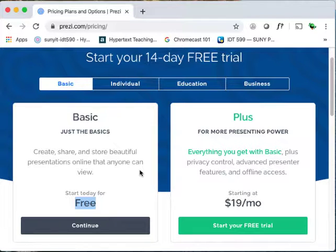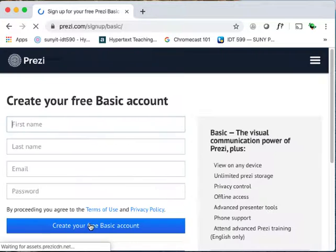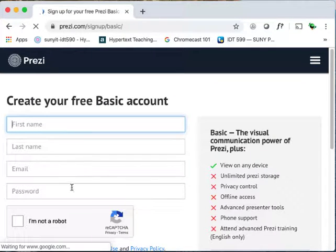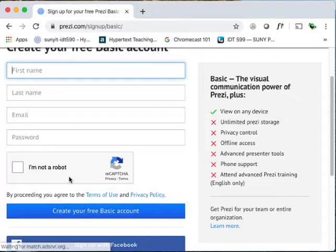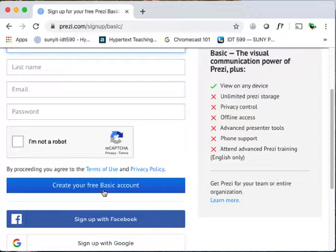This is another way to investigate things on the web and investigate software — you can do this with Microsoft Word, just click around, see what's going on, be inquisitive. Now you can create your account. Enter your first name, last name, email, prove you're not a robot by clicking the button, and then create your free basic account. That's it — that gets you started with Prezi.